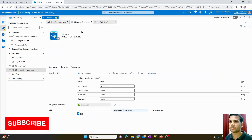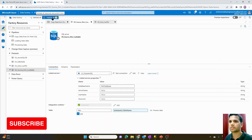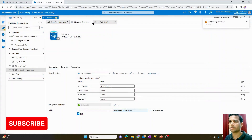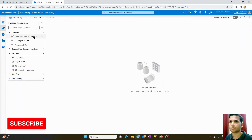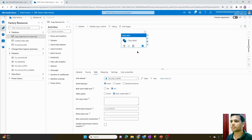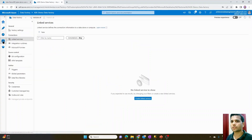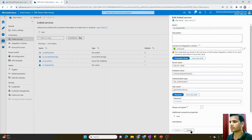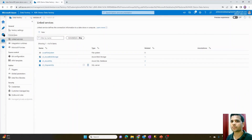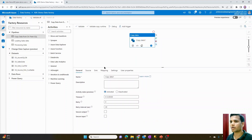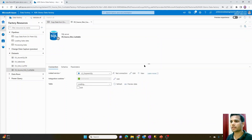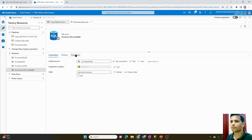I'll go ahead and close and discard all the changes to keep it very simple, and we'll limit to only one or two parameters. I have successfully deleted all the parameters created in the previous video. To save some time, I have also updated the linked service and passed all the actual values instead of keeping it parameterized. Now I will select the copy activity.